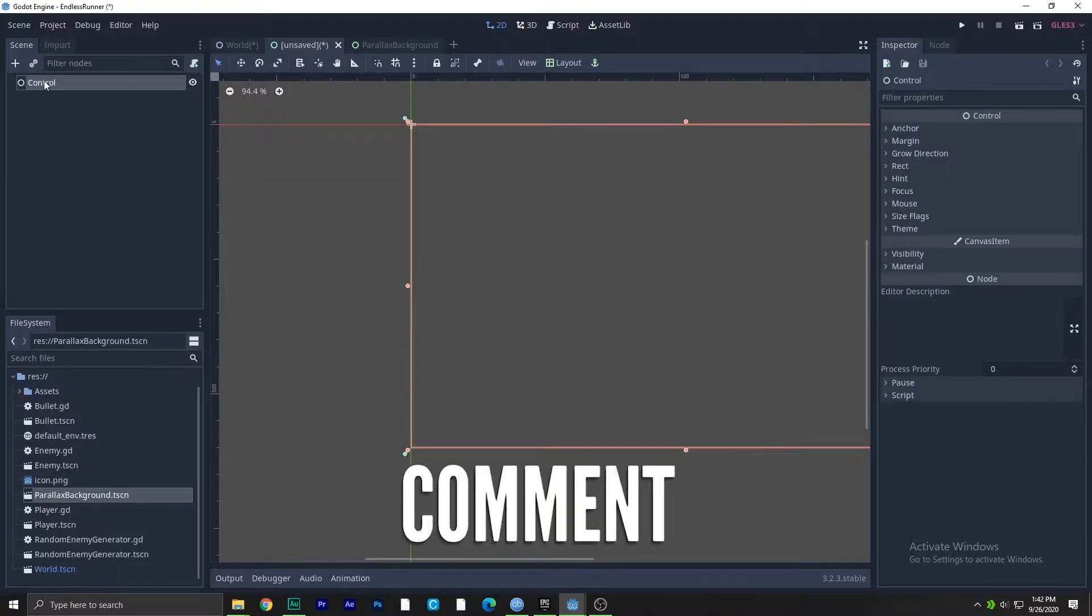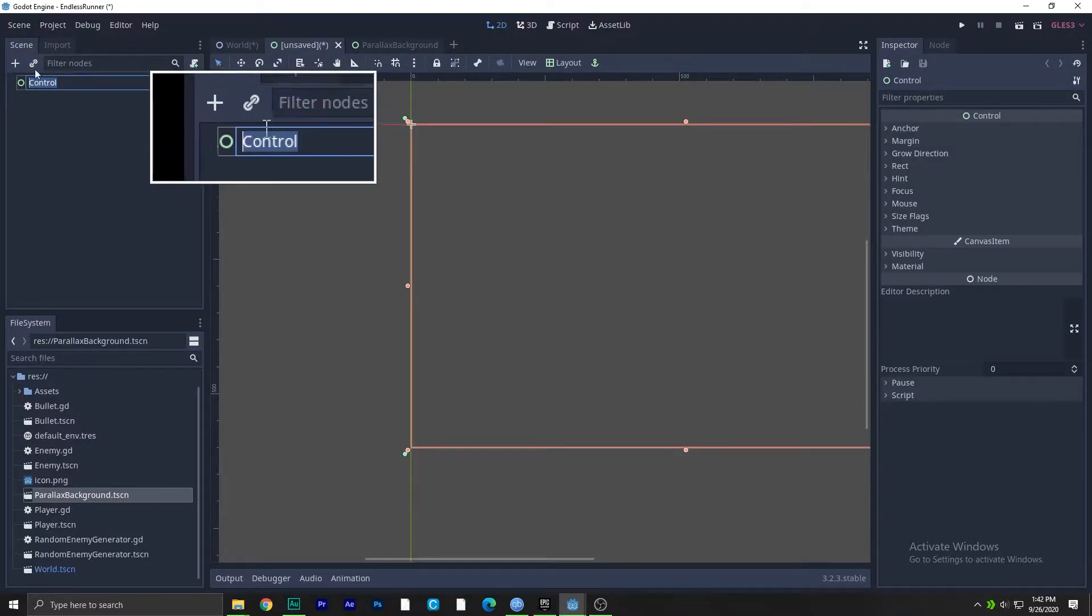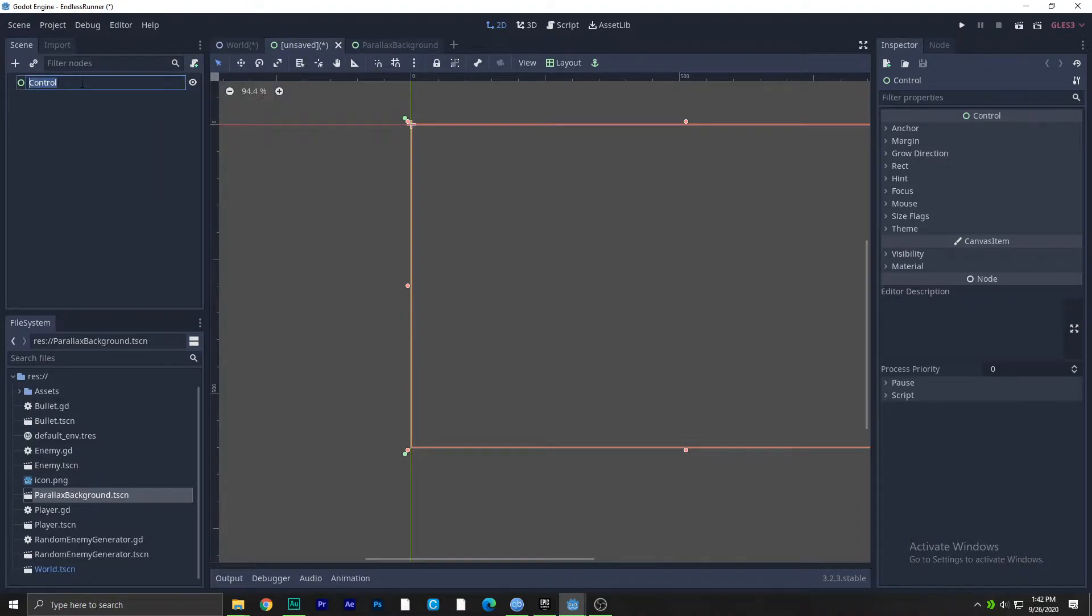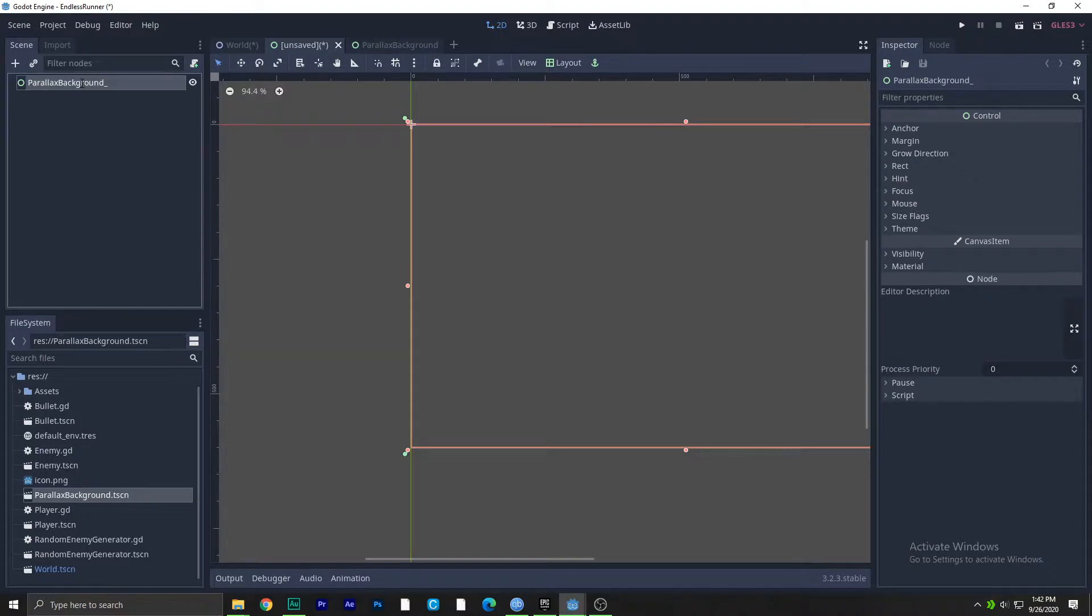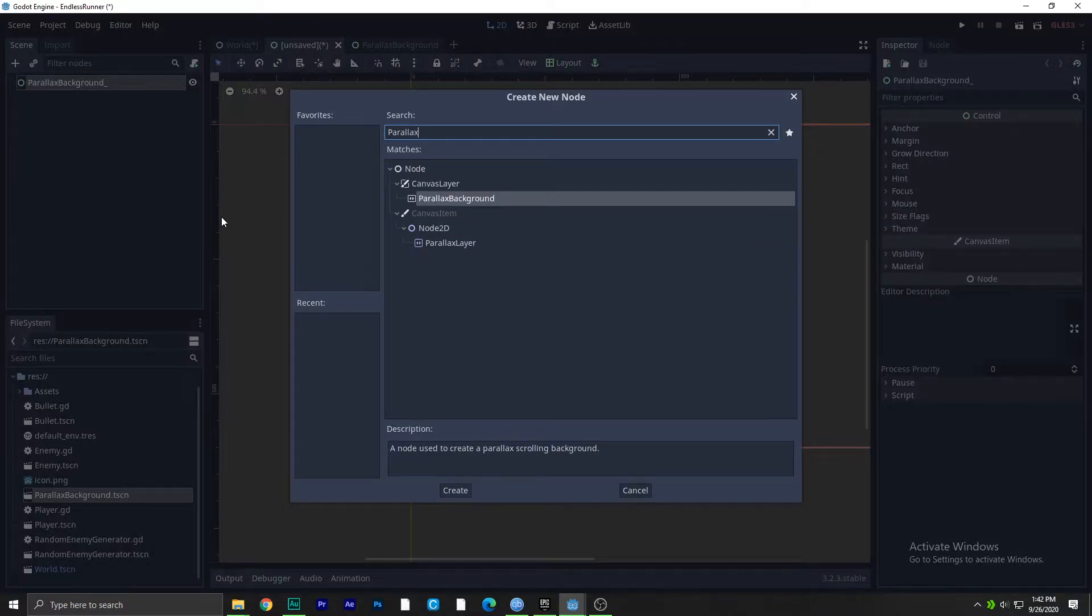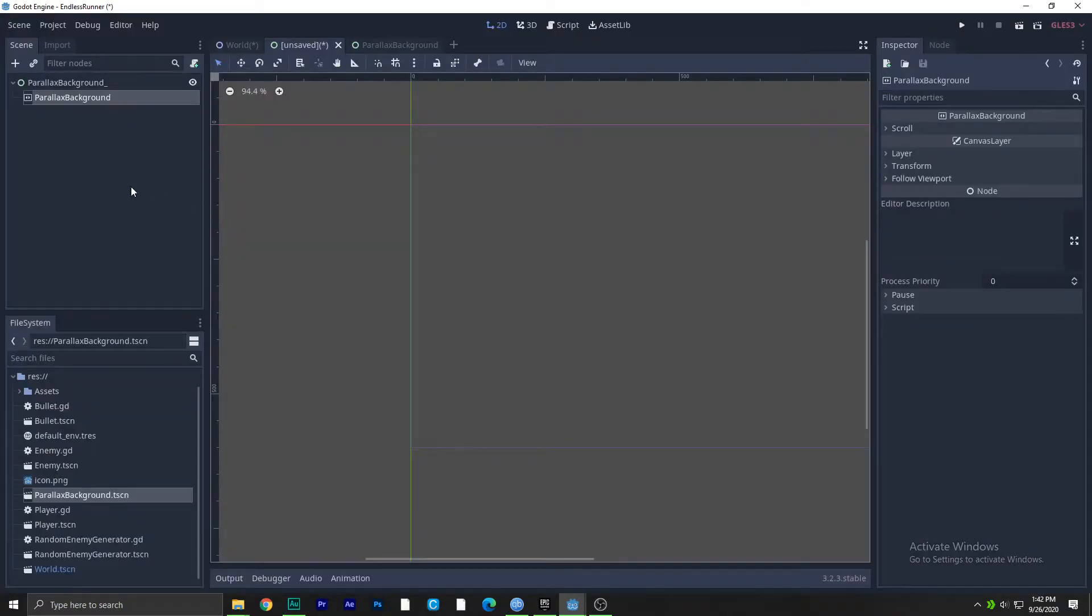I'm gonna say user interface and double click. We're gonna double click on here and we will say parallax background underscore. We have already balance being on over here, that's why. So parallax background node, okay.